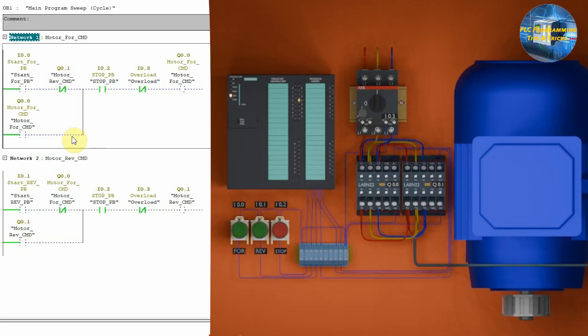Now, let's see the ladder logic for this application. In network one, we have written the logic to start the motor in the forward direction. We have inserted a normally open contact of push button I0.0 in series with the normally closed contact of Q0.1, which is the motor reverse command.